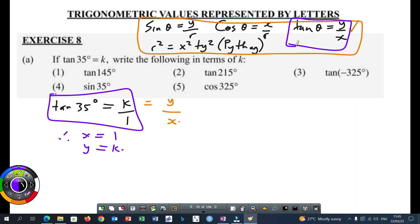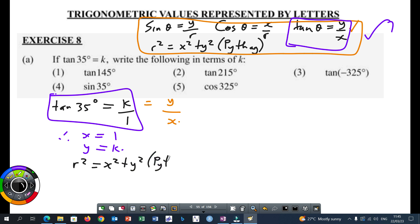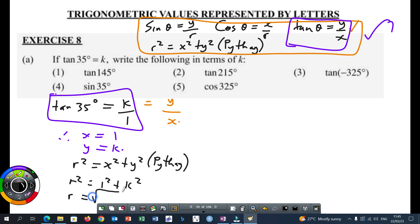It's not complicated. Please remember that these equations I wrote here are grade 10 equations. They are not grade 11. So R squared is equal to X squared plus Y squared — that's Pythagoras. R squared is going to be equal to 1 squared plus K squared. So R will be the square root of 1 plus K squared.